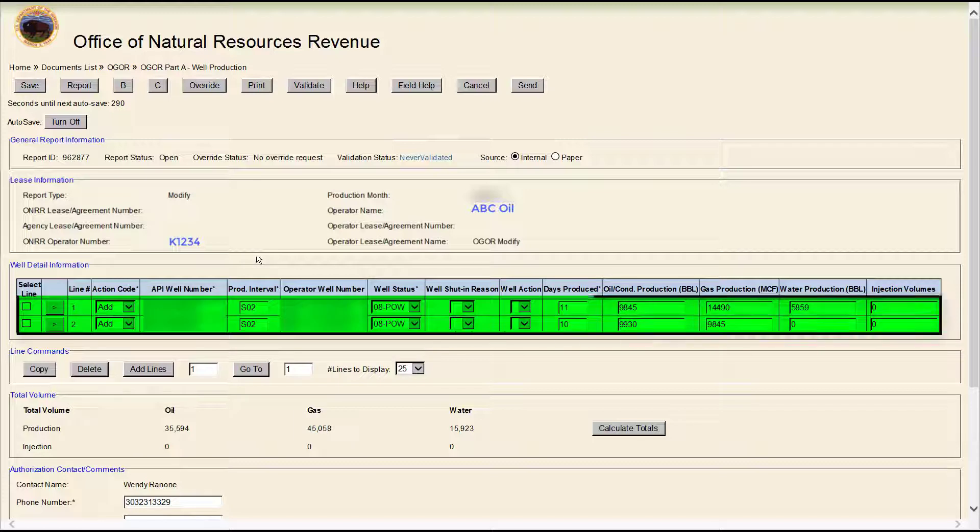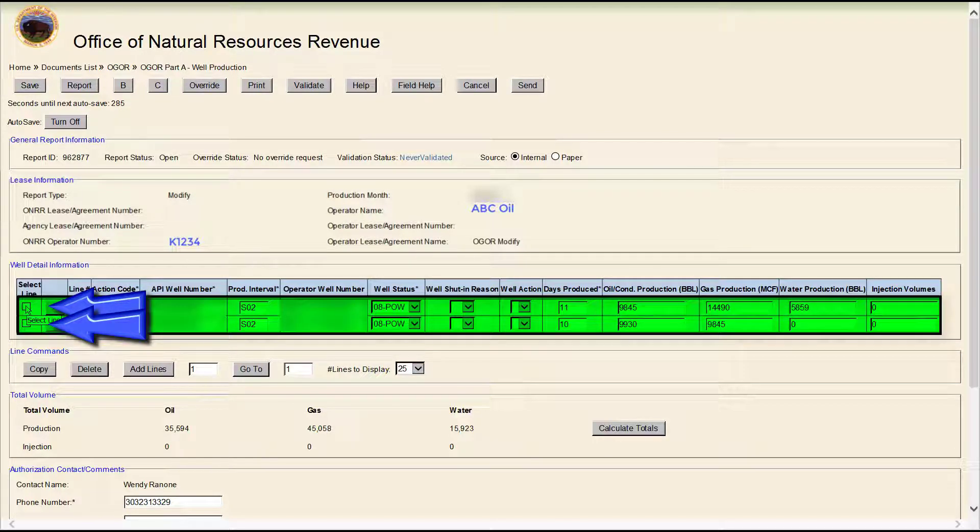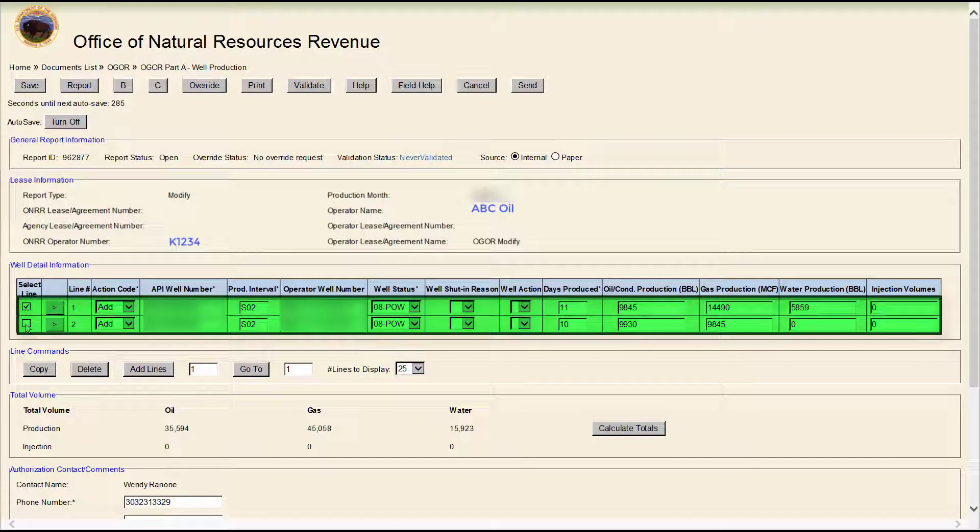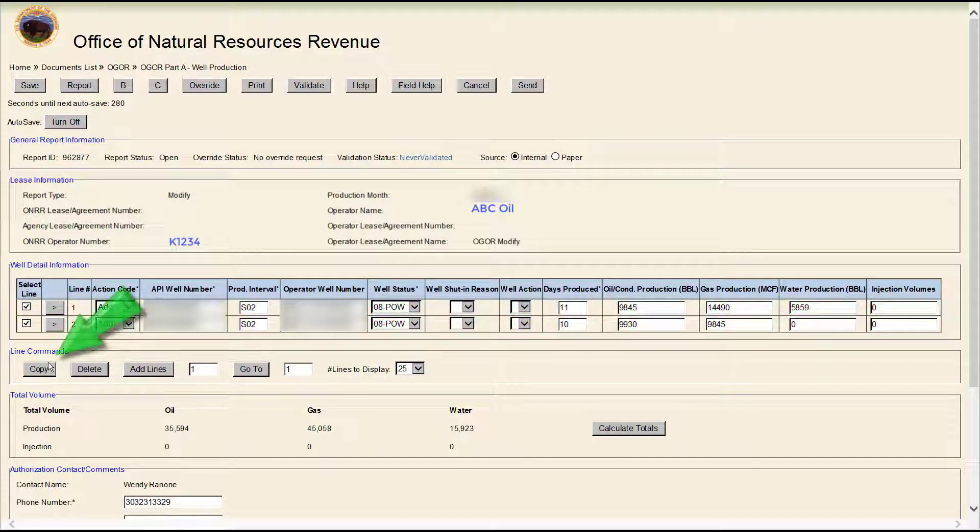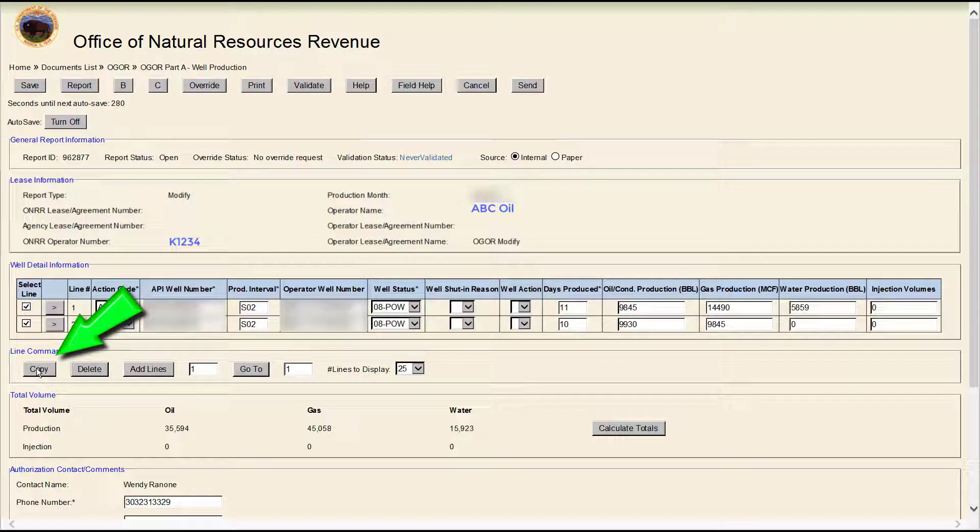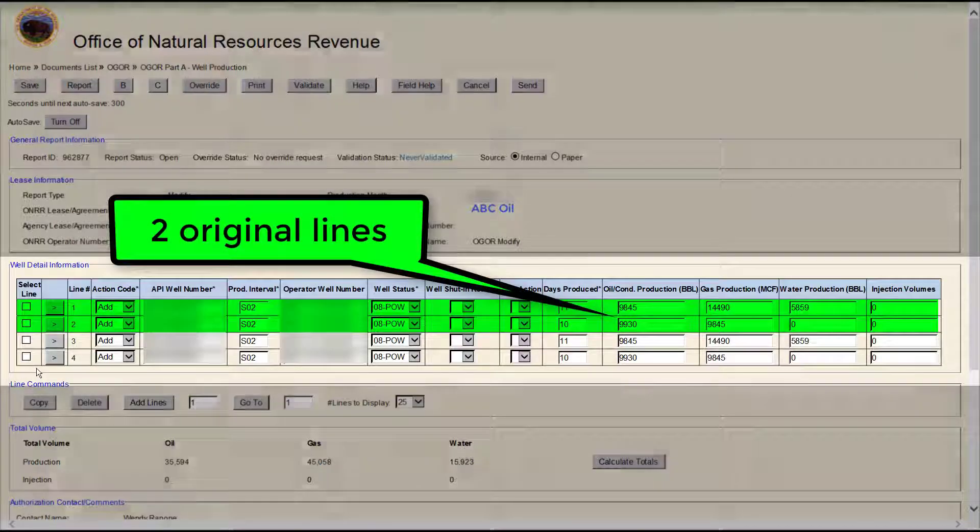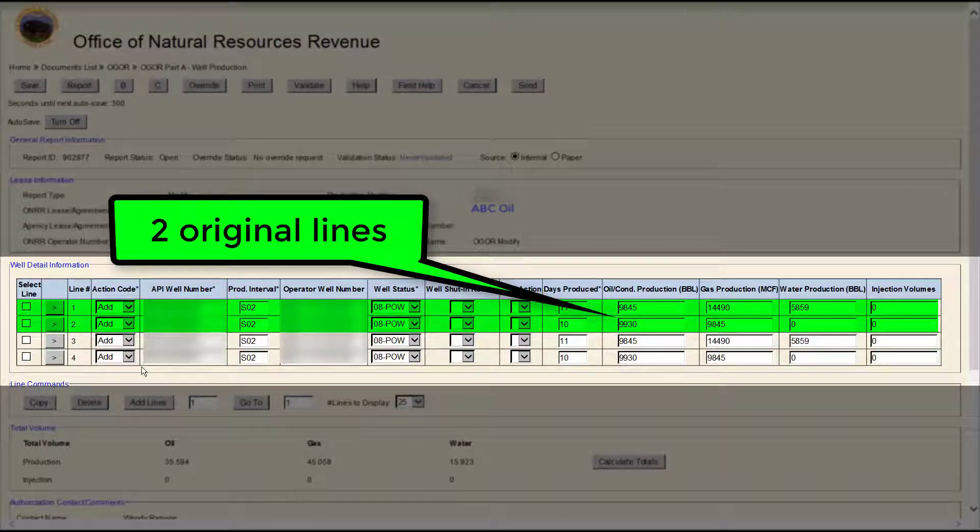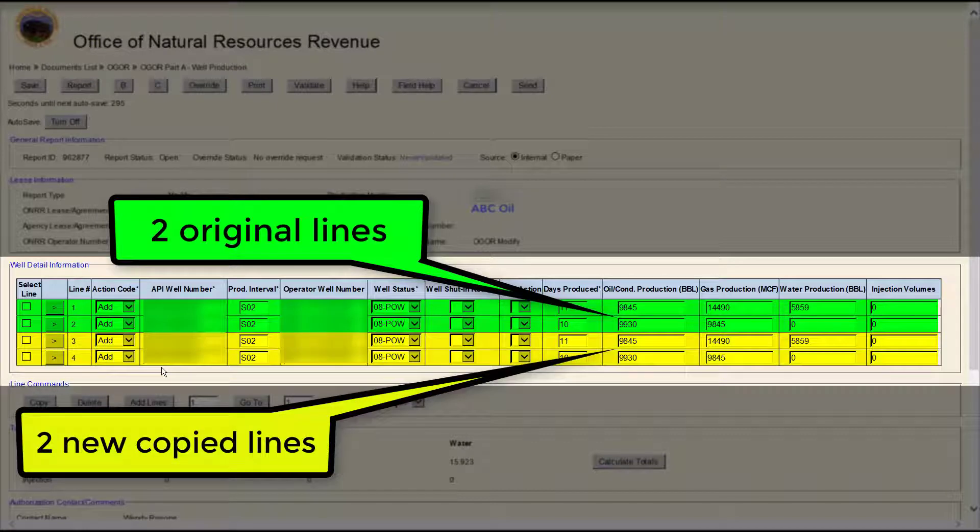Copy the previously submitted lines by clicking the Select Line box next to the original line. Then click the Copy button to copy the lines. Here you can see the two new copied lines in the Well Detail Information section.